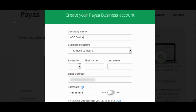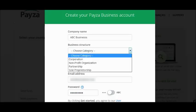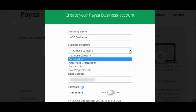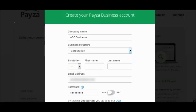Now enter the company name for your business and choose a category — whether it's a corporation, nonprofit, partnership, or sole proprietorship. Enter your salutation, first name, last name, and your email address.